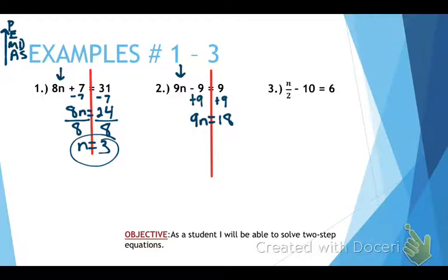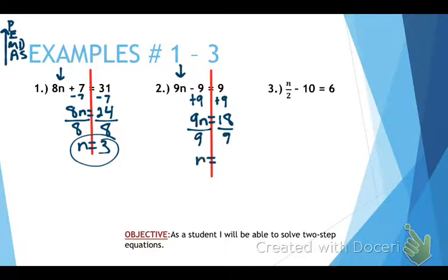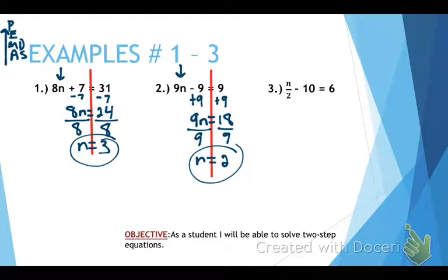We're going to go ahead and solve. Remember, we have the 9 attached to the n — 9 next to n means multiply. We're going to do the opposite of multiplying, which is dividing. We're going to divide both by 9. Remember, we use fraction bars. n equals 2, and that is our answer.